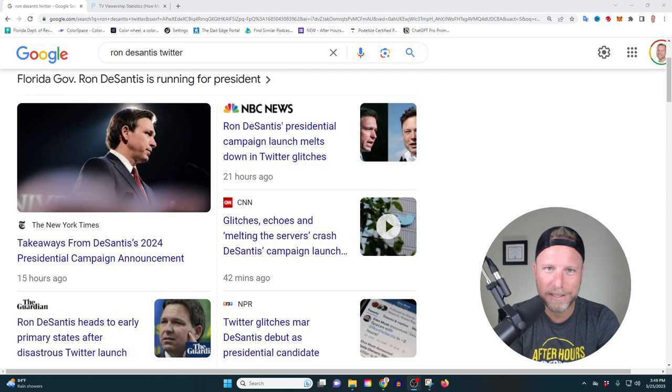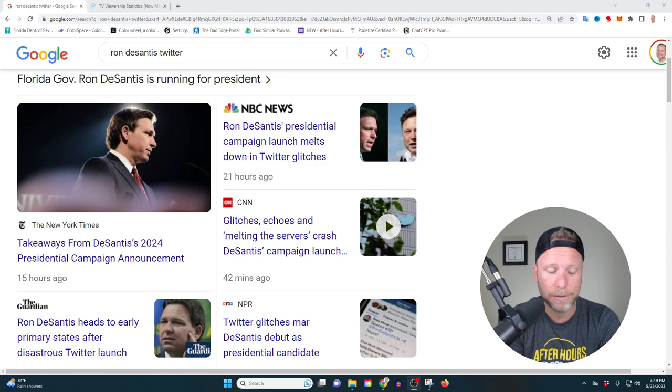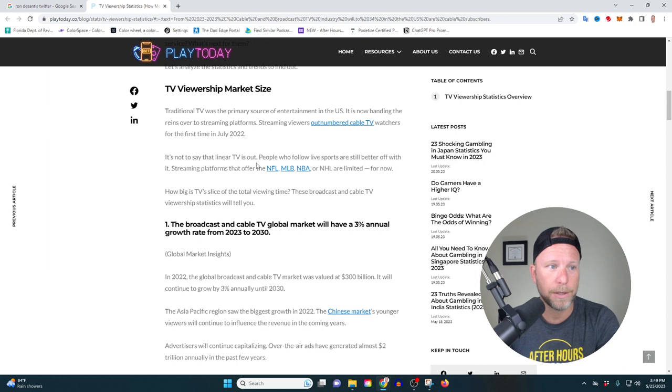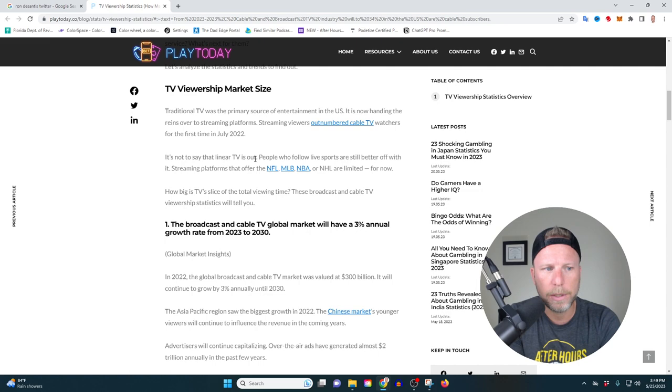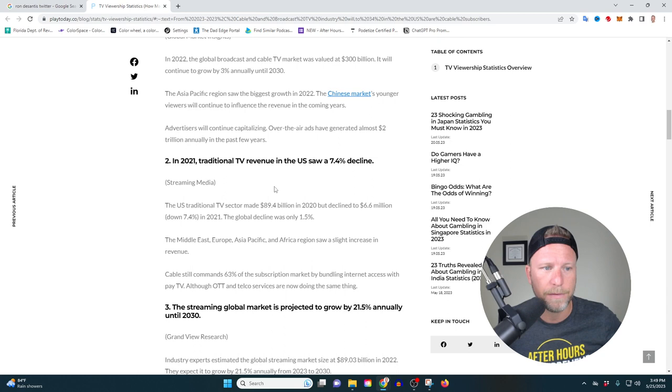Takeaway number two is now is the time to be disruptive. Now is the time to experiment. Traditional media is going through massive disruption. I'm just going to break out a few stats here from playtoday.co, which is looking at TV viewership. In 2021, traditional TV revenue in the U.S. saw a 7.4% decline. That's a pretty big deal.